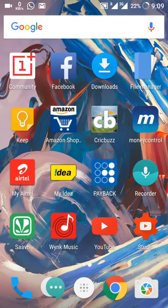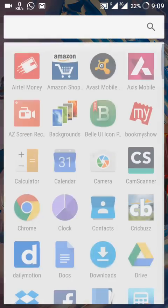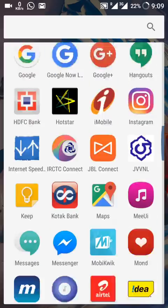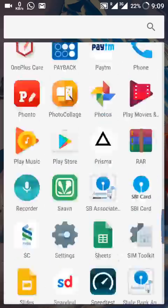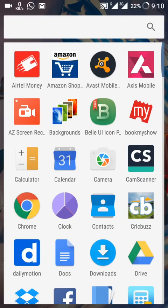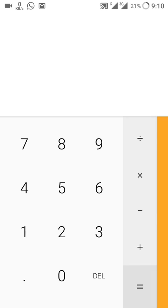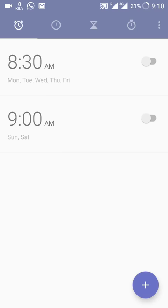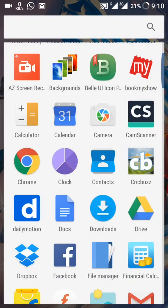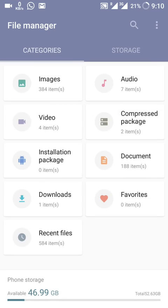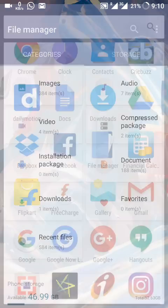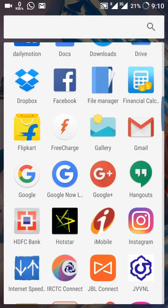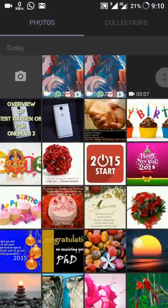In the app drawer, we have a few new apps from OnePlus itself — the Calculator, the Clock, and the File Manager are all from OnePlus now. We also have a new Gallery app, which is also from OnePlus.